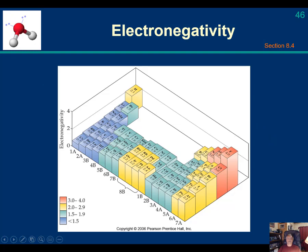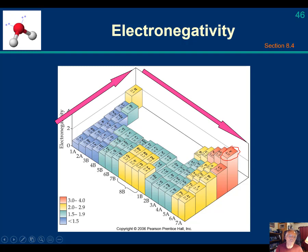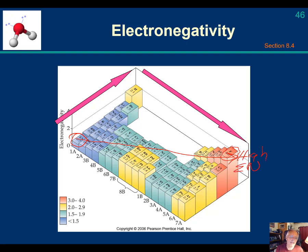Here is a chart for electronegativity. You can see that hydrogen is at 2.1, and fluorine is the most electronegative at 4.0 on the Pauling scale. The periodic trends look similar to what you've seen before — really low electronegativity for cesium and really high electronegativity for fluorine. Electronegativity increases toward the upper right of the periodic table. Just learn the trends and you should be good to go.